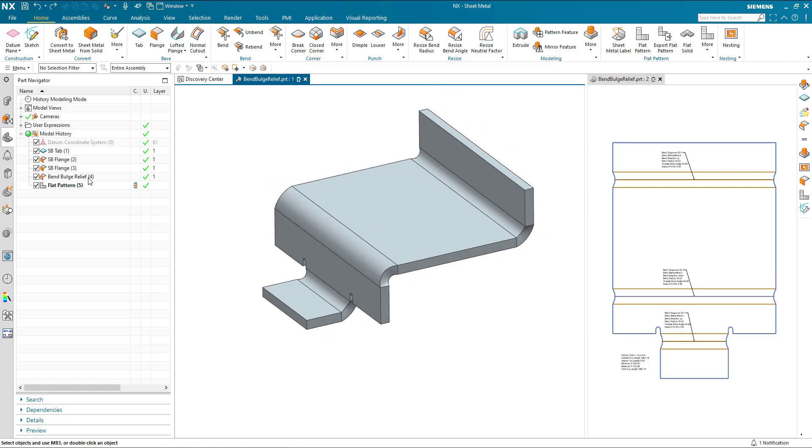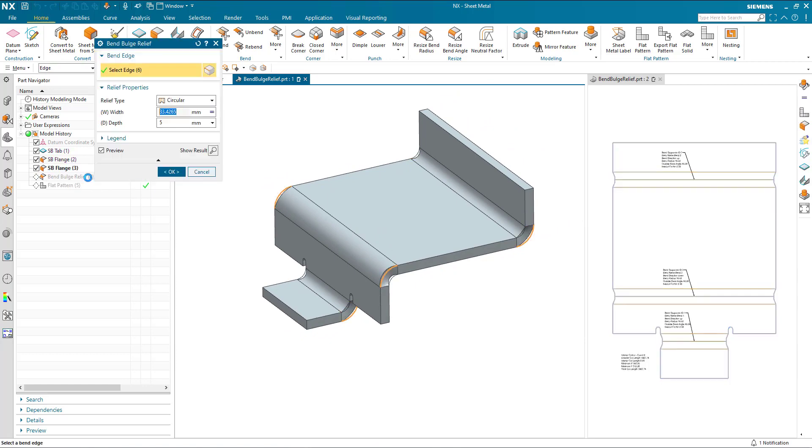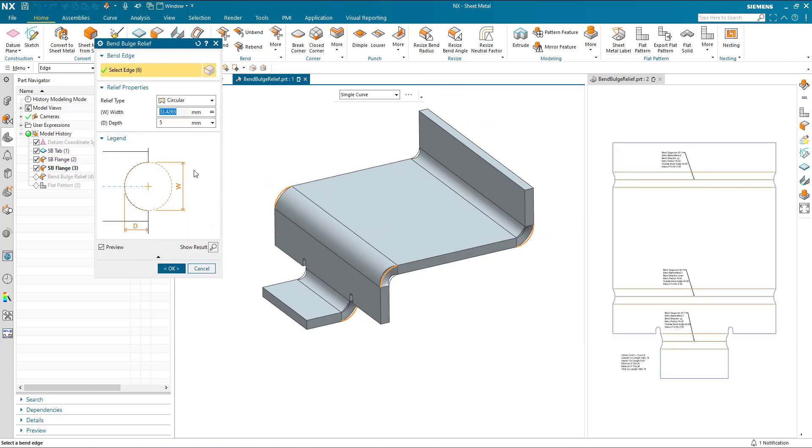Let's take a look at some of the other forms. If we open up the legend here, this is the circular form where we define the depth and the width.